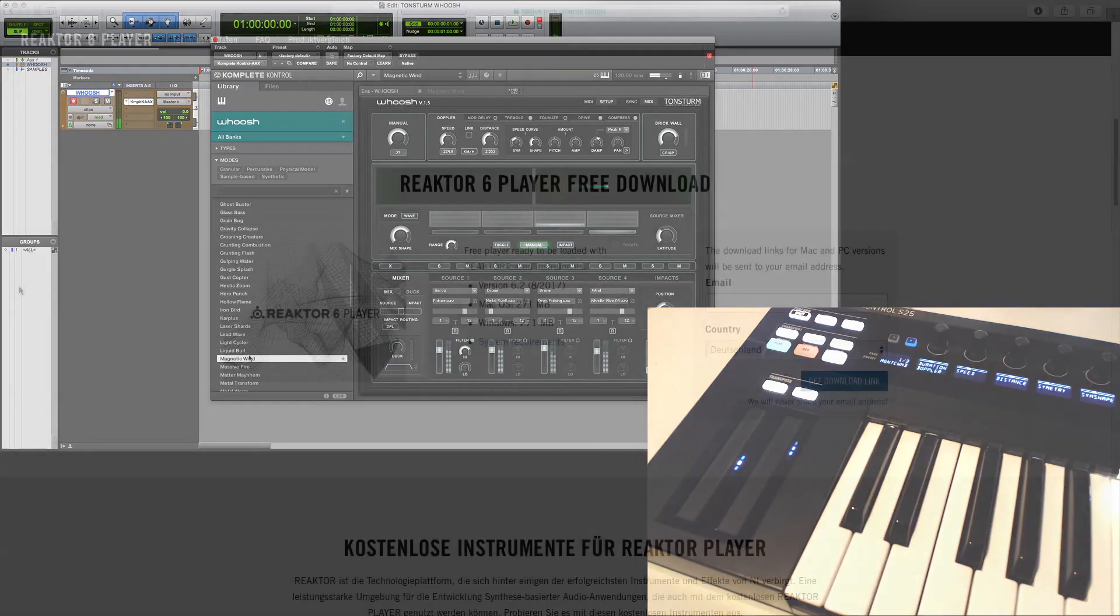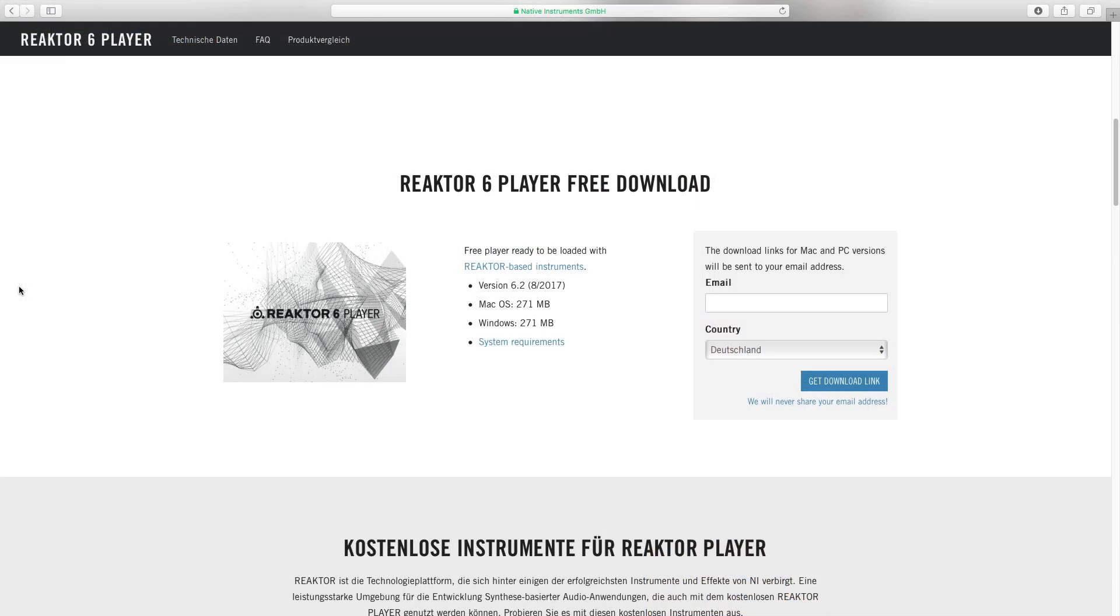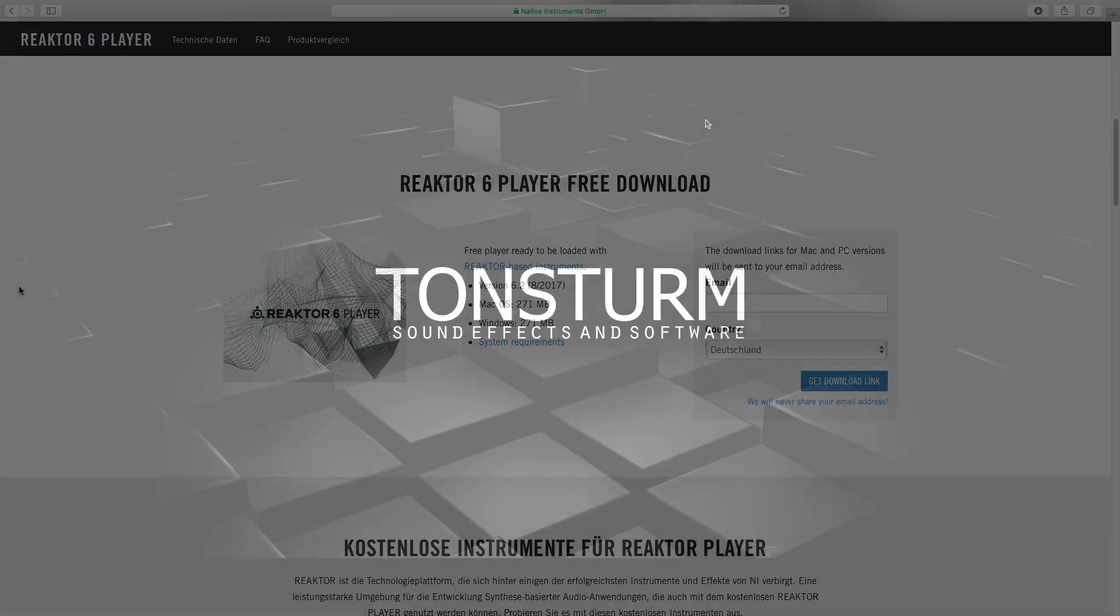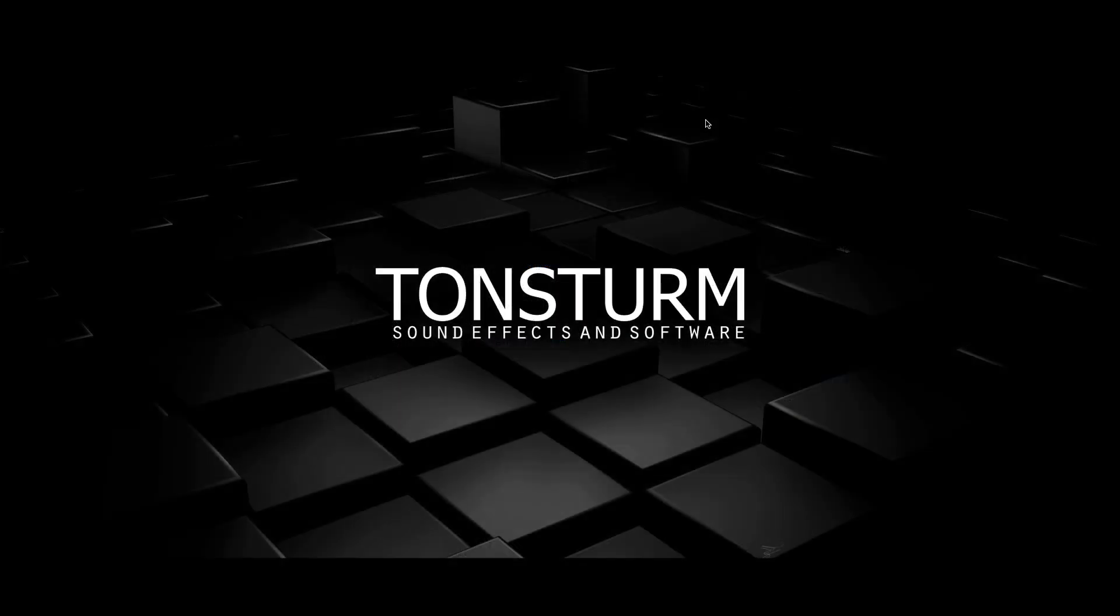And please note, WUSH is built for the free version of the Reactor player, which can be downloaded from the Native Instruments website. So you don't need the full version of Reactor anymore to play with WUSH. I hope you enjoyed the tutorial and I wish you happy whooshing.